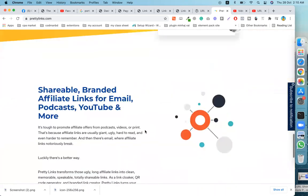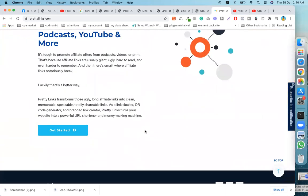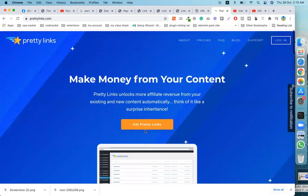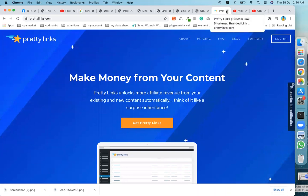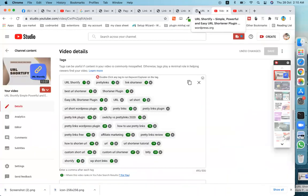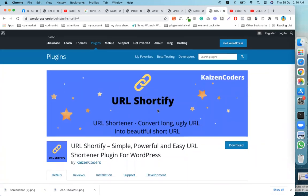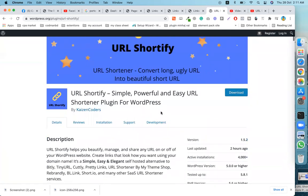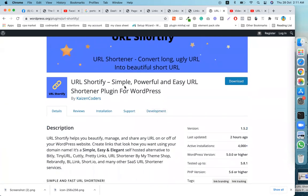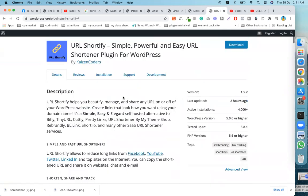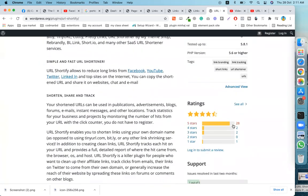You need to buy a subscription to use the tracking and analysis features. So I will skip this plugin. You can select another plugin — URL Certified. This plugin is good — it's a simply powerful, easy URL shortener plugin.